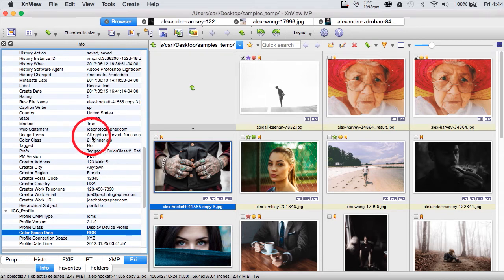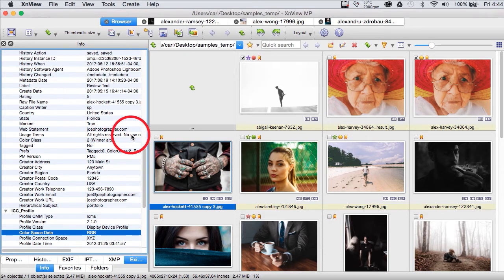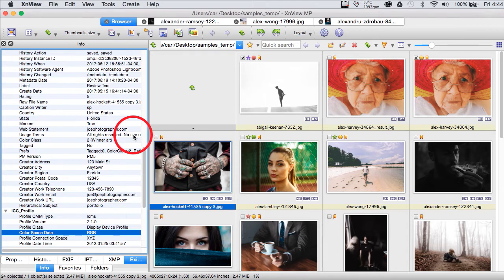And, if we look here, we can see that the Rights Usage Terms field is filled out on this photo. Now, we just didn't do this. We have no way to write to those fields.